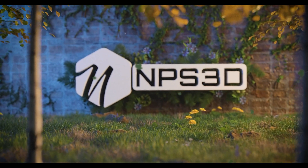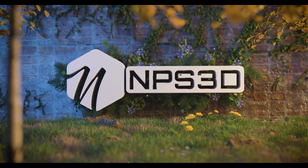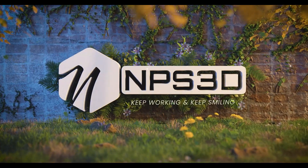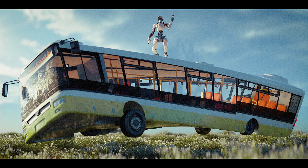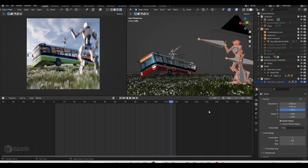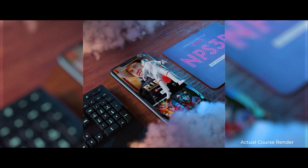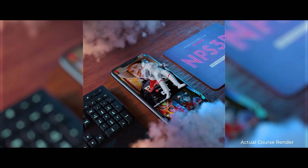Hey guys, welcome back to another exciting 3D tutorial. Today we will use Blender to create a 3D artwork. It doesn't matter if you are a beginner, but I'm hoping you know how Blender tools work and how the interface works. If you know these basics, you are good to follow this tutorial. Without any more delay, let's get started.